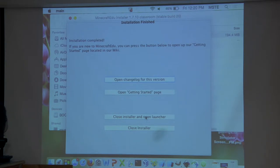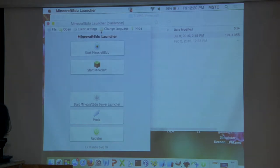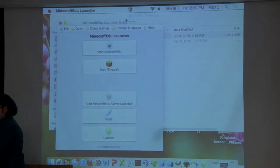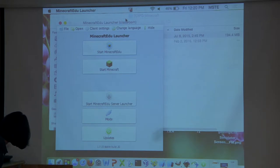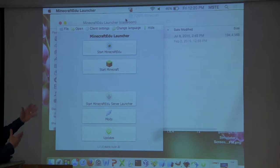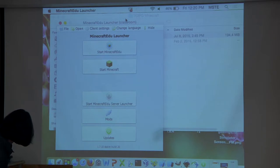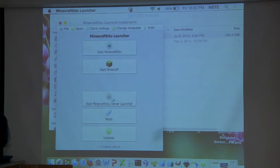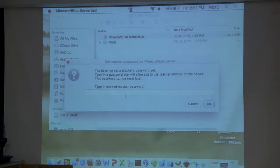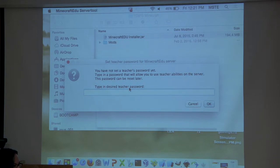The installation is finished. Close the installer and open the launcher. We have slides for all of this but thought it would be more helpful to actually see it happening. At the end we'll provide a link to this presentation so you can go back and see how it all works. Now that he's on the launcher, since he wants to launch the server for students to connect to, he's just going to click 'Start Minecraft EDU Server Launcher.' In the future, he'll just pull up that launcher — he won't have to reinstall it.